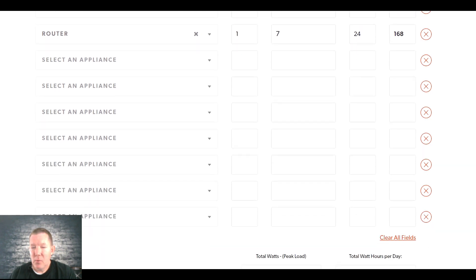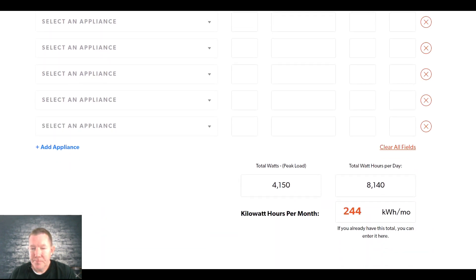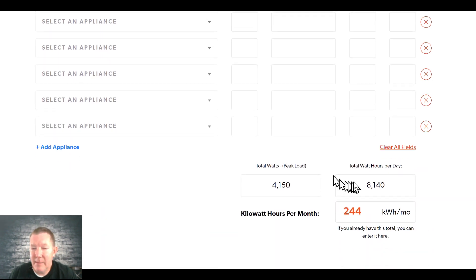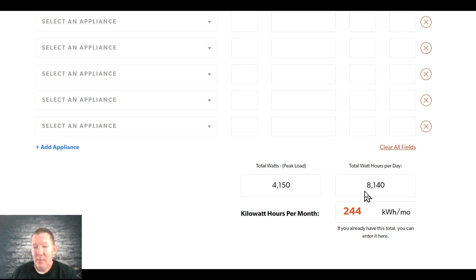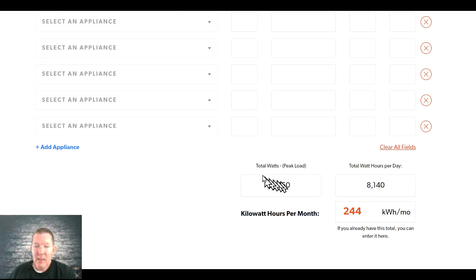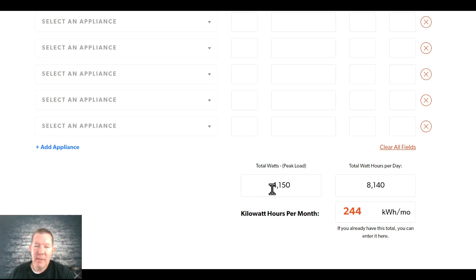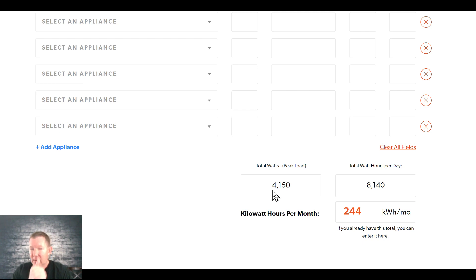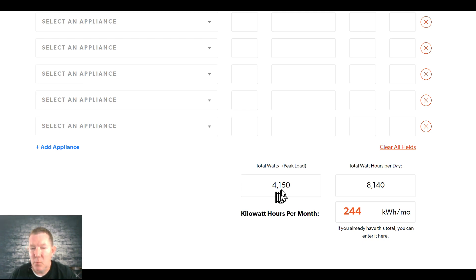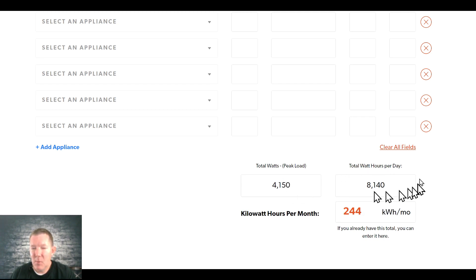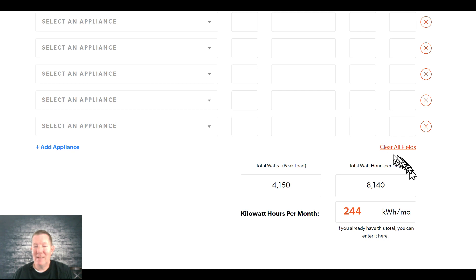So with all that done, we're going to scroll down to the bottom. And right here it's showing me that I'll need about 8,000 watt-hours per day, which is a good amount of energy. Right here it's nice because it tells me my peak load at any one time. If everything fires up at the same instant, it's going to be 4,150 total peak wattage is what it's going to be used. So that's kind of important.